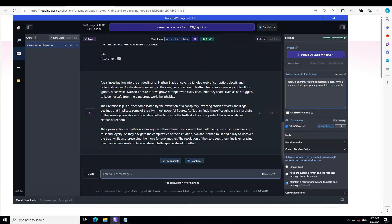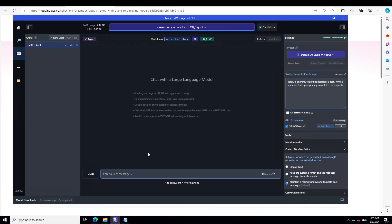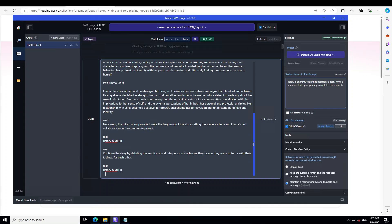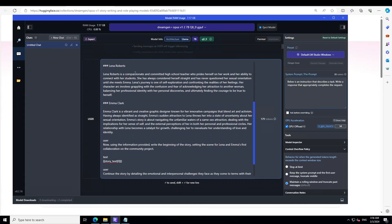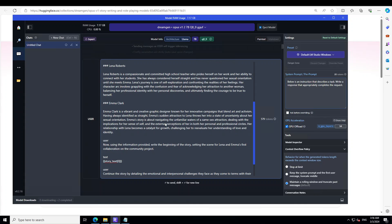The next one is a bit of an interesting prompt — two characters grappling with their sexual orientation, both girls. I cancel the previous, reload the model, and here's the template: Lena Roberts, a dedicated high school teacher, and Emma Clark, a talented graphic designer, are brought together by a community project on environmental awareness. From the outside their interactions are charged with an intensity neither fully understands. Lena, who has always identified as straight, finds herself unexpectedly drawn to Emma's creativity and zest for life. Meanwhile Emma feels a deep connection with Lena that goes beyond friendship or professional admiration.